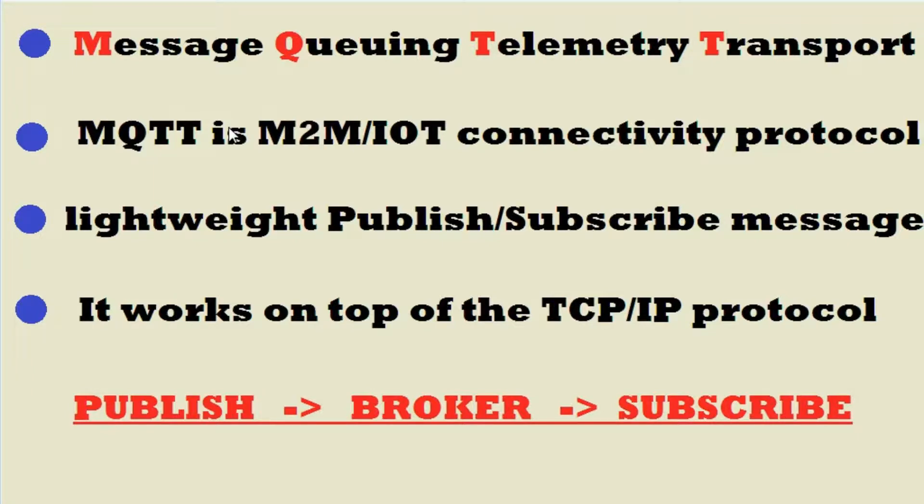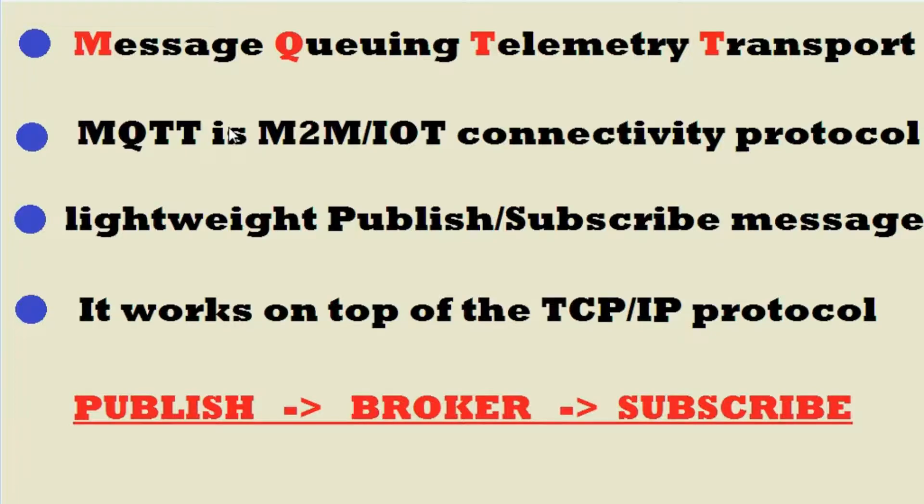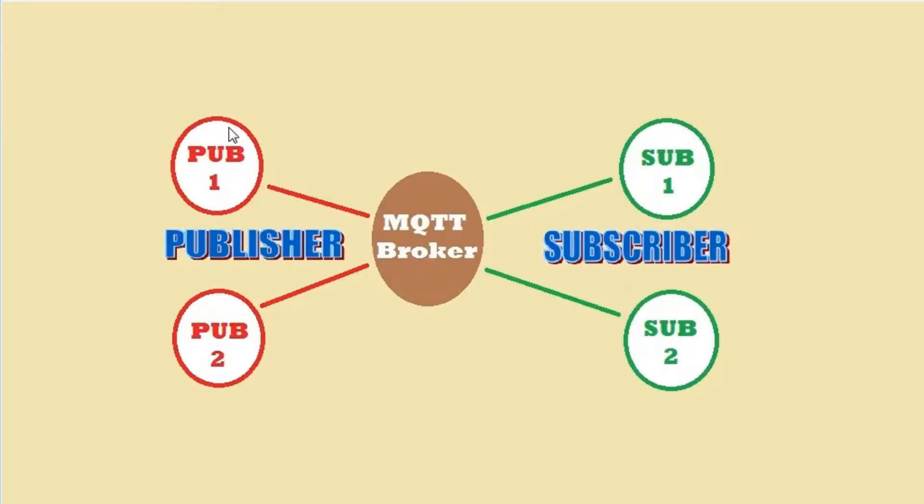It has in total three entities. One is publisher, second is broker, and third is subscriber. The publisher will publish messages to the MQTT broker. To communicate with the broker, the publisher or subscriber has to connect with the MQTT broker.